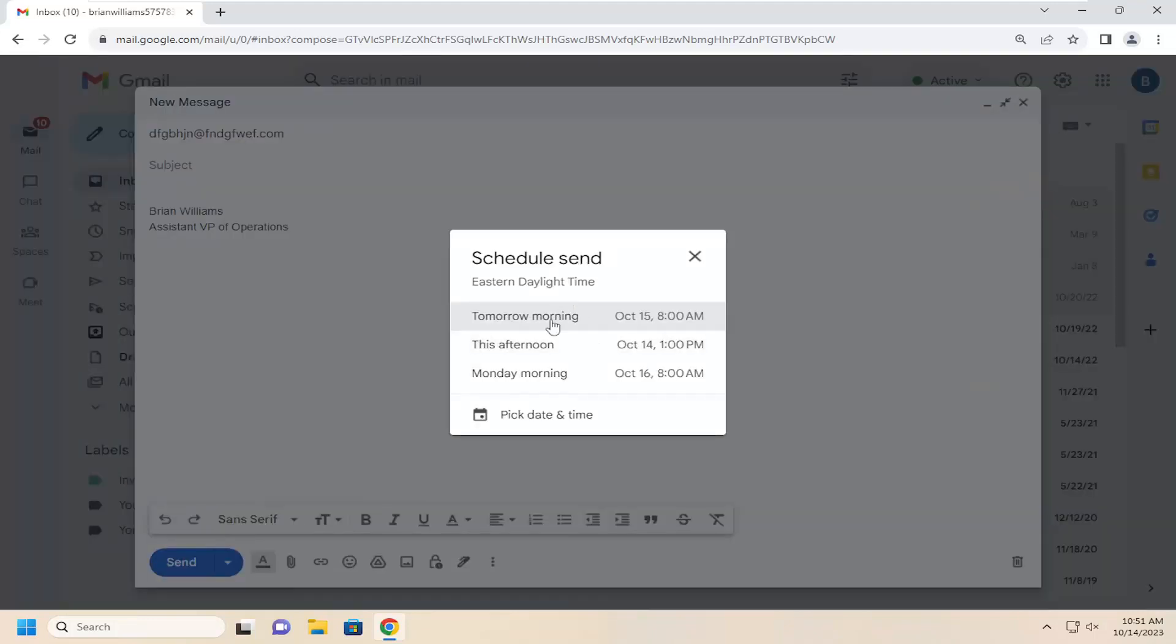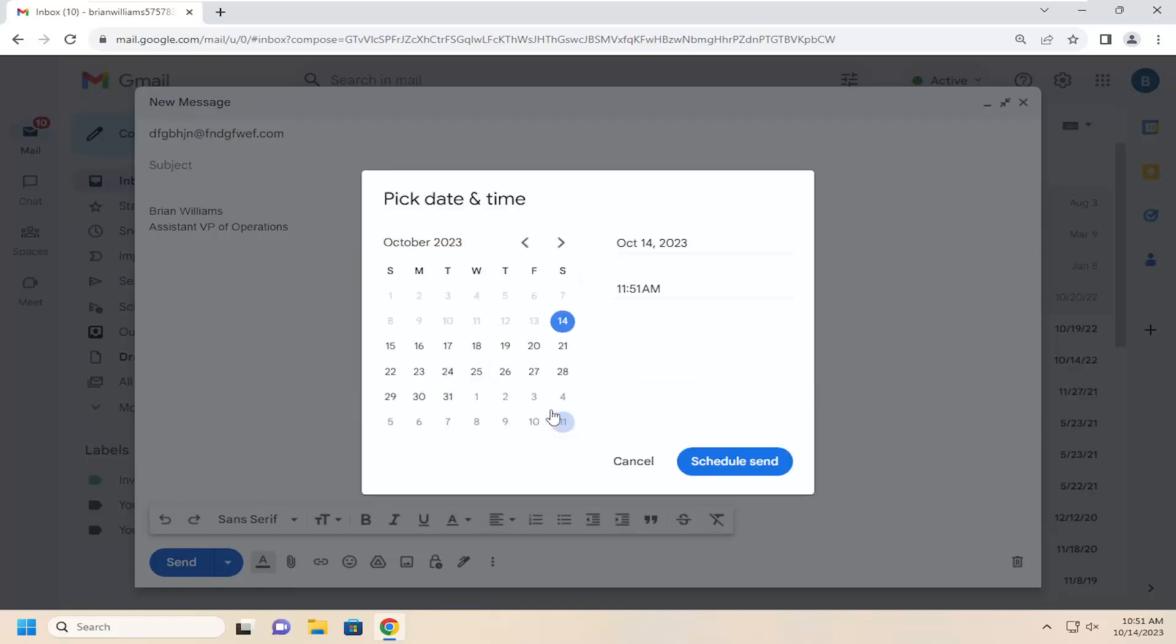And then you can specify a specific time. They usually will give you some suggestions in here. Otherwise, you can select pick date and time and then select a custom date and time from this list.